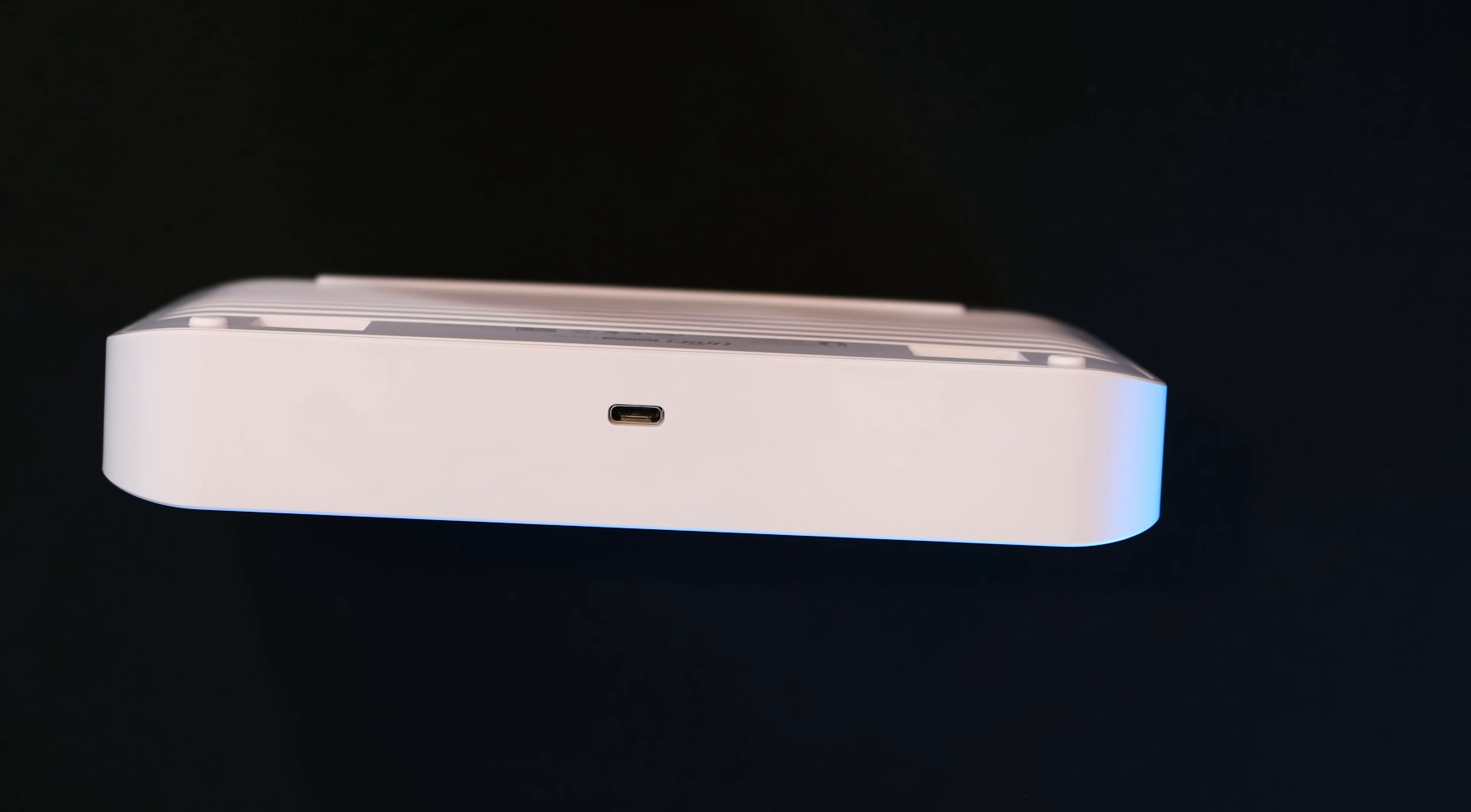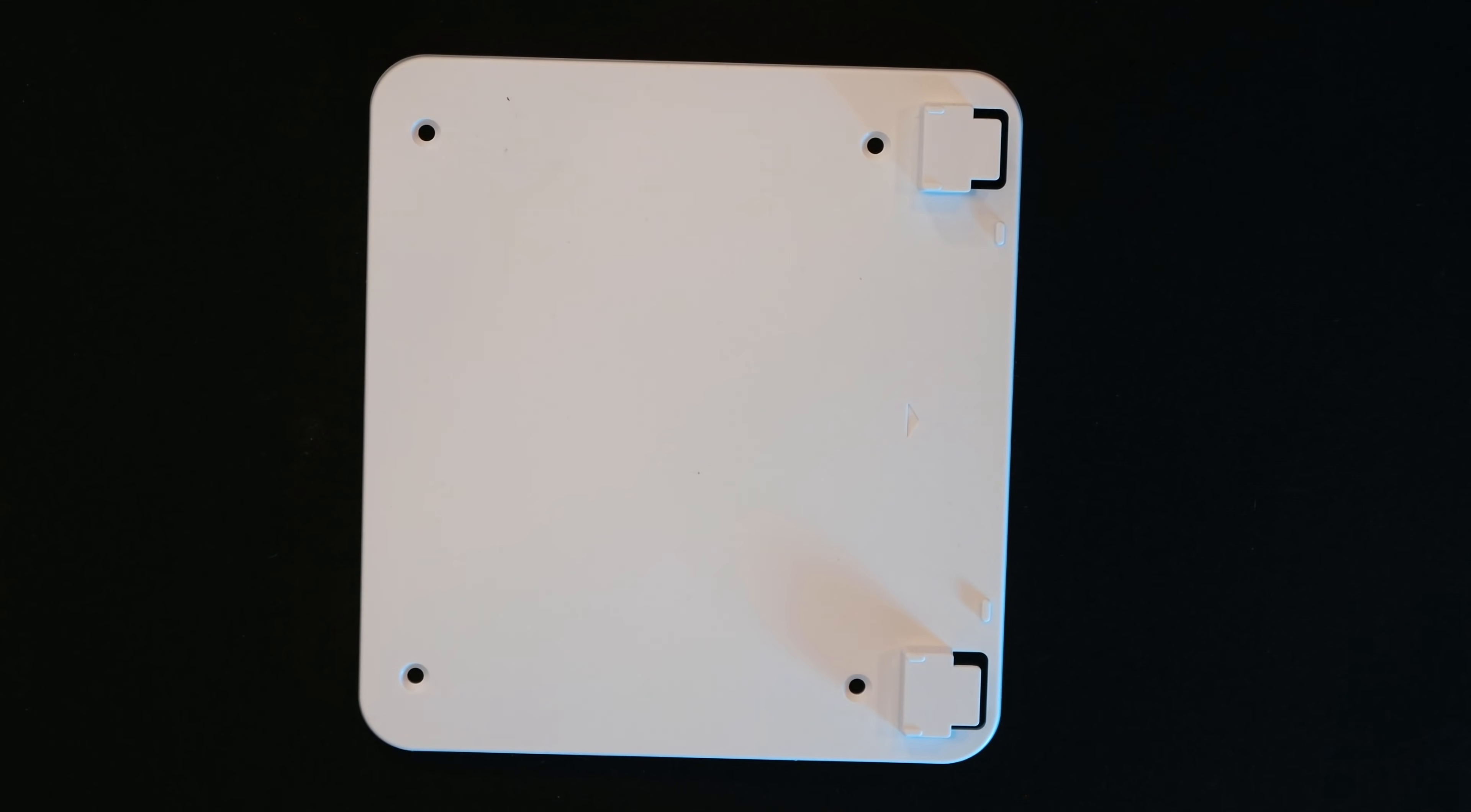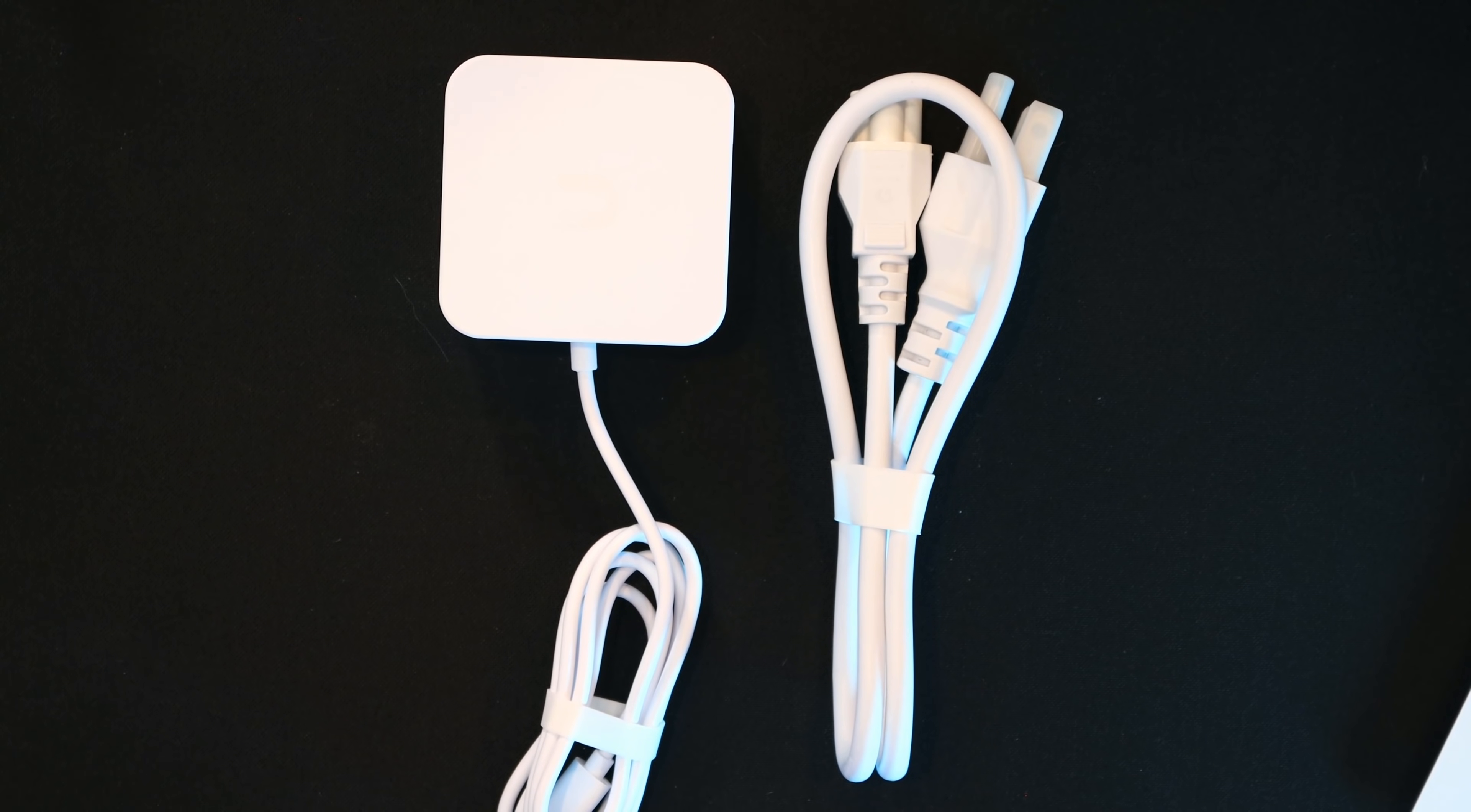And on the back of the switch, if you don't want to power by power over ethernet, we have a USB-C. The switch comes with a mounting bracket, a mounting bracket guide with a level on it, and a USB-C power cord.